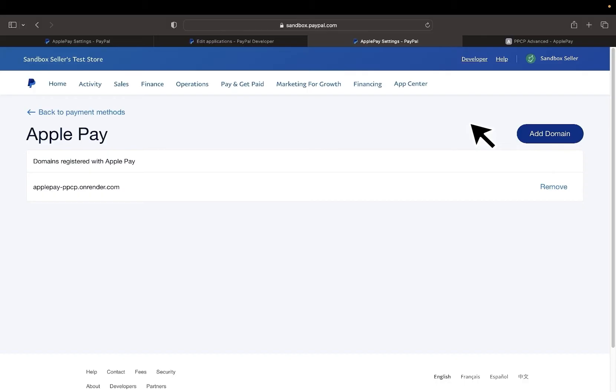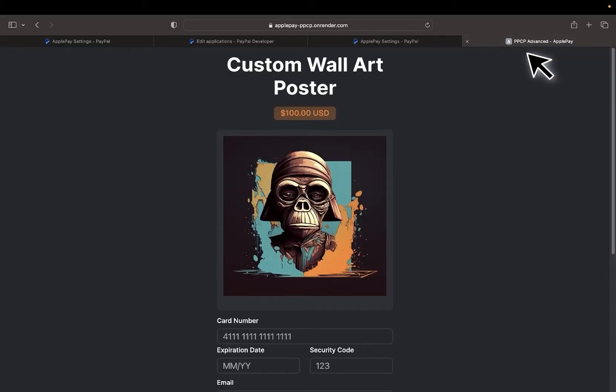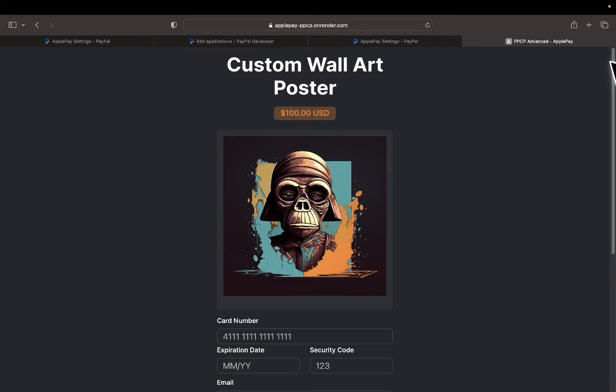If you've been following along these video series, we've been selling different types of products. In this example, I created this image, printed it, and I'm selling it to be shipped out as wall art or as a poster for anybody interested. But of course, that's just a demo example. These concepts will work for anything payments related.